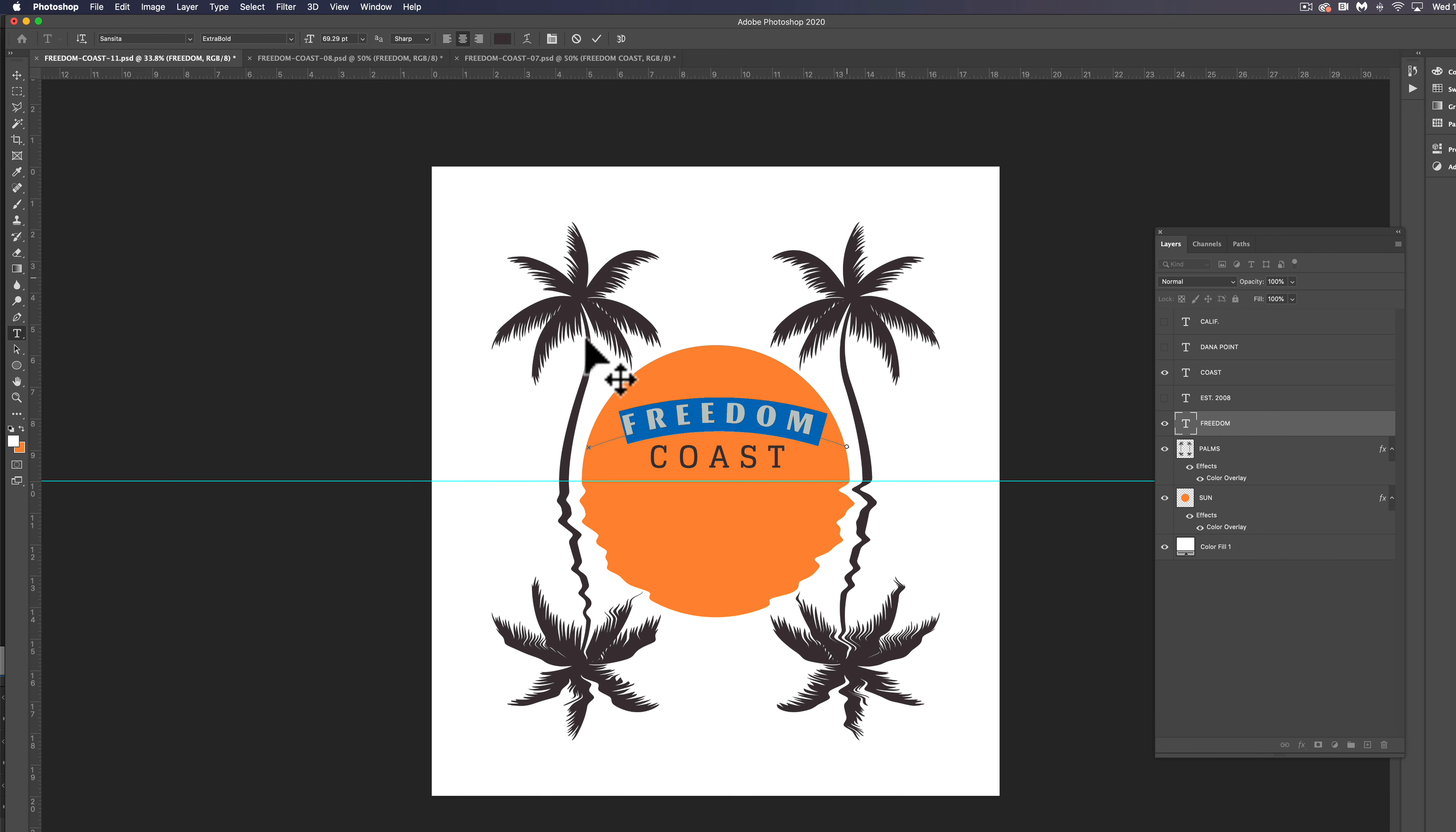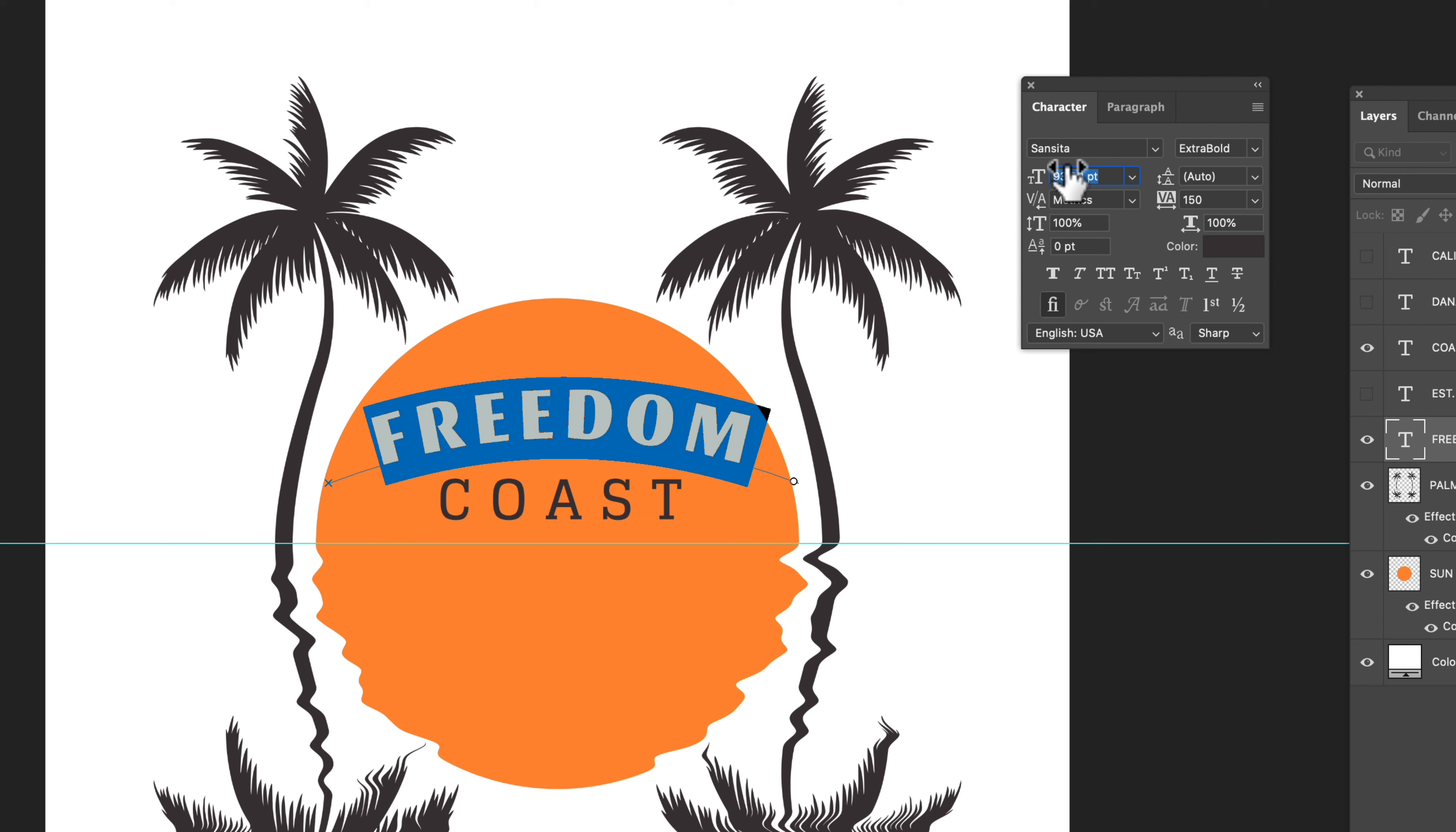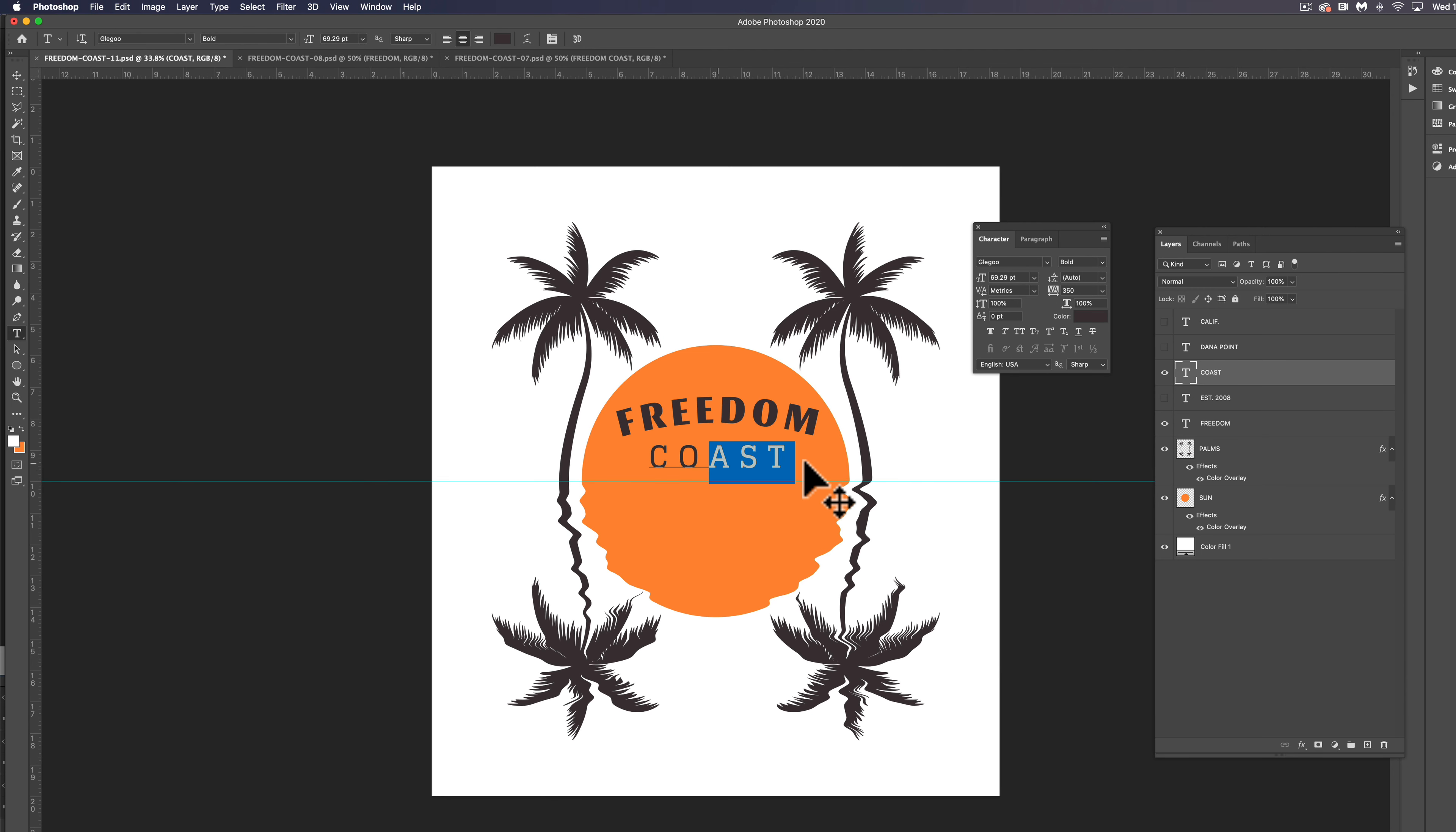And the other thing with the type, let's go Command T and this will allow us to change our tracking and get those letters closer together and then increase our type size. So let's just do like a 90 point type, 150 on your tracking and let's apply that same thing to the coast lettering down here.